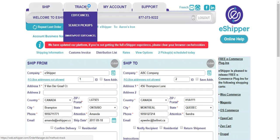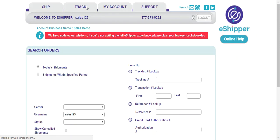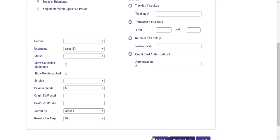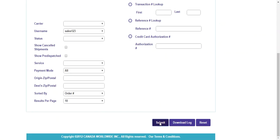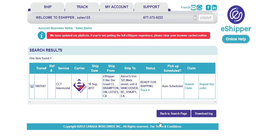So we're able to go over Track — click the word itself and you'll be able to see that it'll come up with today's shipments or shipments within a specified period. I'm going to go just for today's and hit submit. At this point it'll come up with any shipments that we have done throughout the day.